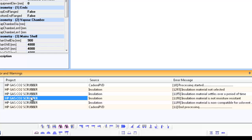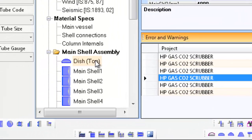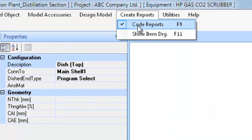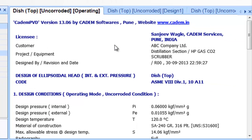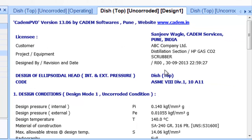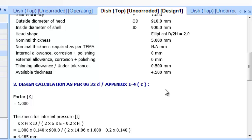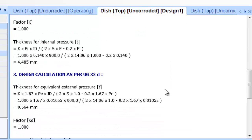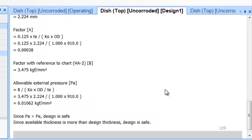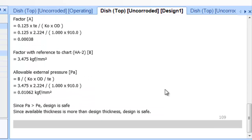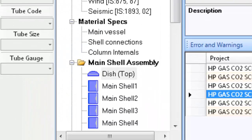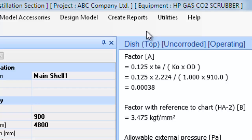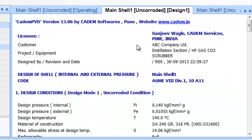The next logical step is to see the design output. Let's proceed to see the design output for the top item Dish Top. Click on the Dish Top object and generate the report for it by selecting the submenu Code Report from the top menu Create Report. The design output is displayed in the output window, a tabbed page. Click on the Main Shell 1 object and generate the report for it by selecting the submenu Code Report from the top menu Create Report. This will display the design report for the Main Shell 1 object.